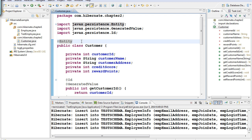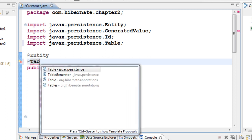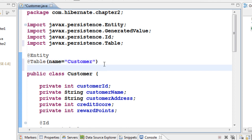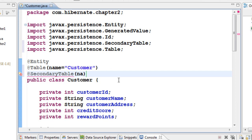First, we decide the table names. The first table will be called 'customer', and the second will be 'customer_detail', maintaining a one-to-one referential integrity. On top of the class, add the @Table annotation with name 'customer', then add another annotation @SecondaryTable with name 'customer_detail'.